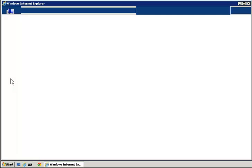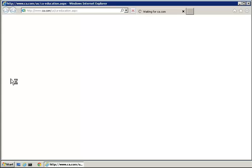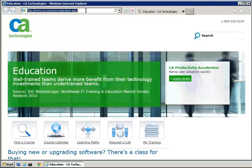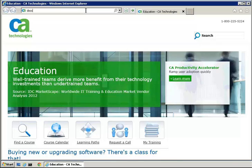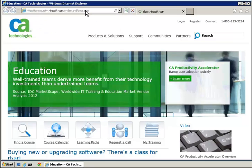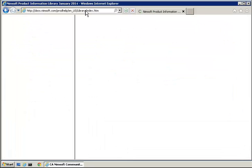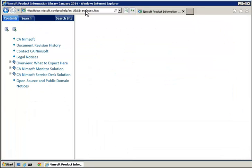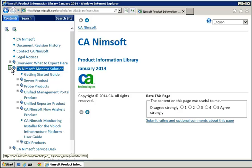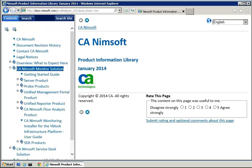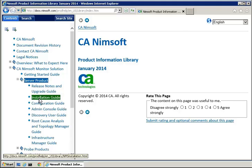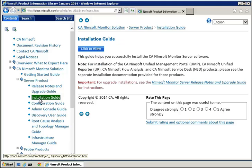We will start by reviewing the CA NIMSOFT Monitor product documentation and review the instructions for a client installation on a Linux host. The documentation is available at docs.nimsoft.com. Here we see the CA NIMSOFT Monitor bookshelf. We will drill into the bookshelf, find the installation guide, and open it.